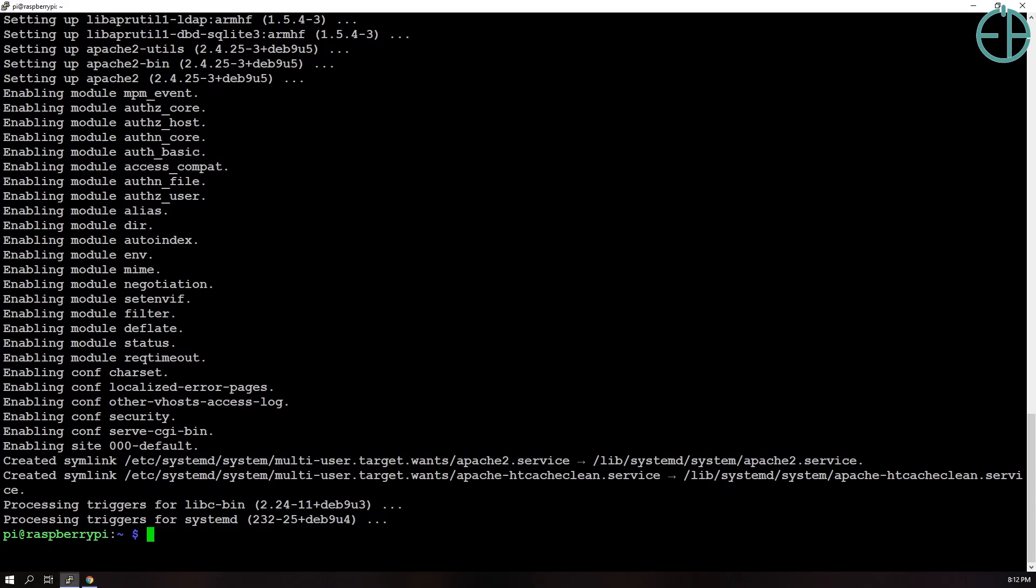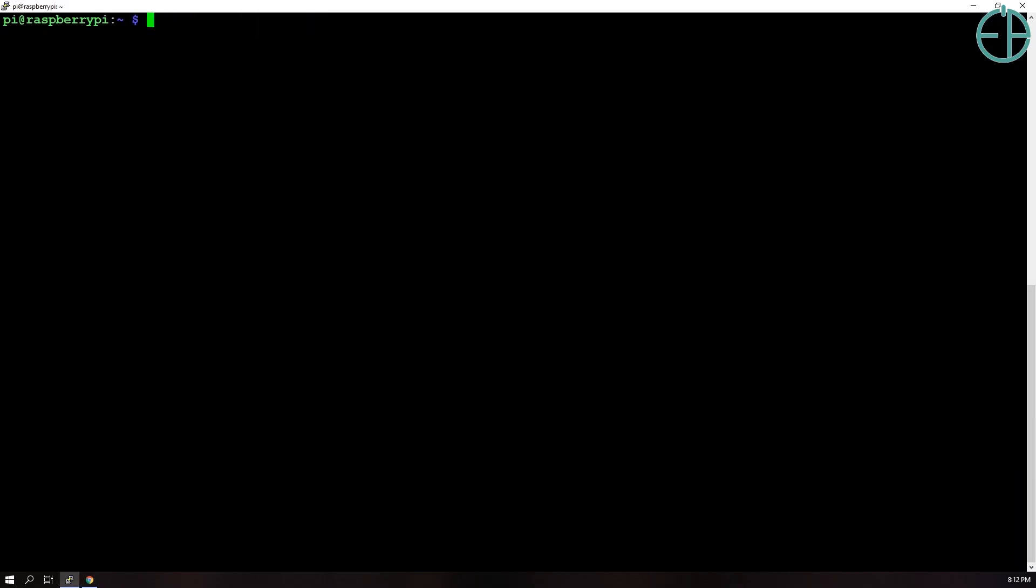So if you go to that directory here, I'll clear it again. We'll do cd /var/www/html, you do a list, you can see the index.html.